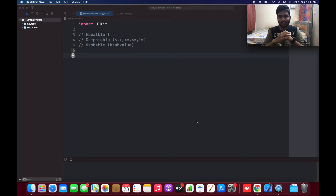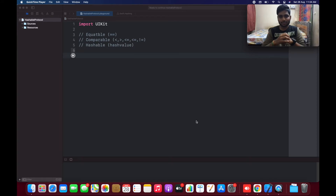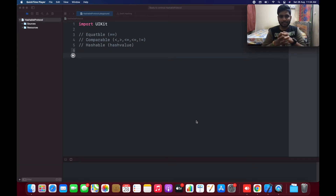Hello everyone, this is Mohan Raj. In this video we are going to learn about Equatable, Comparable, and Hashable, which were introduced in Swift. Basically, if you want to compare two different types of class or structure, you need to do if-else conditions. Swift has provided default protocols for iOS development which are Equatable, Comparable, and Hashable. So without any delay, let's jump into the example and see how it's done.